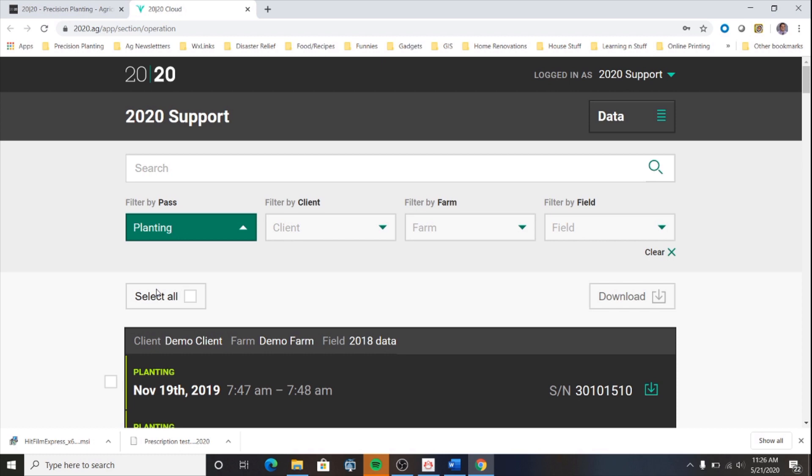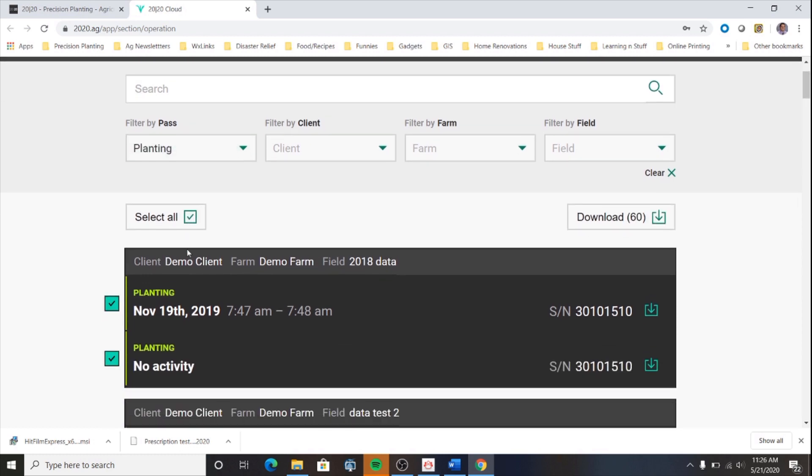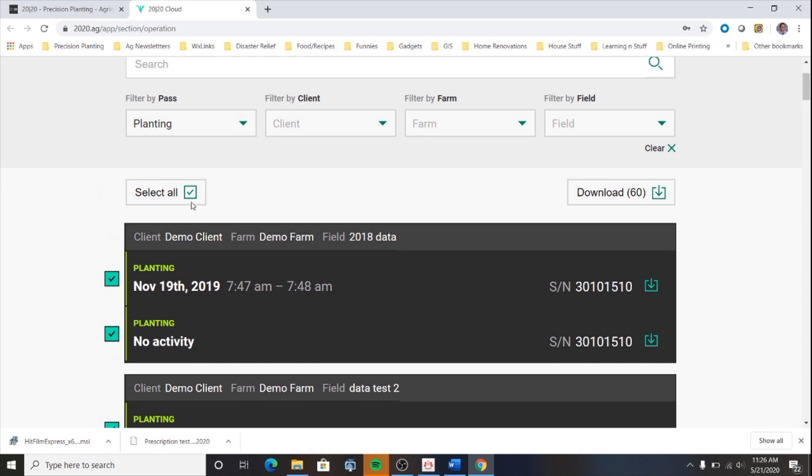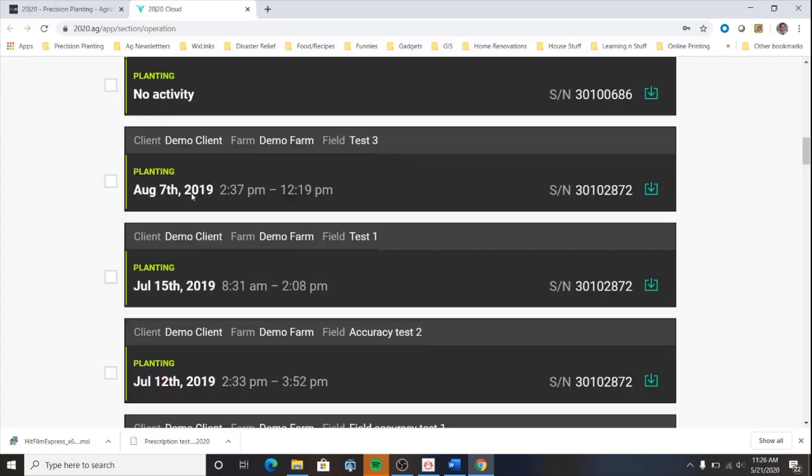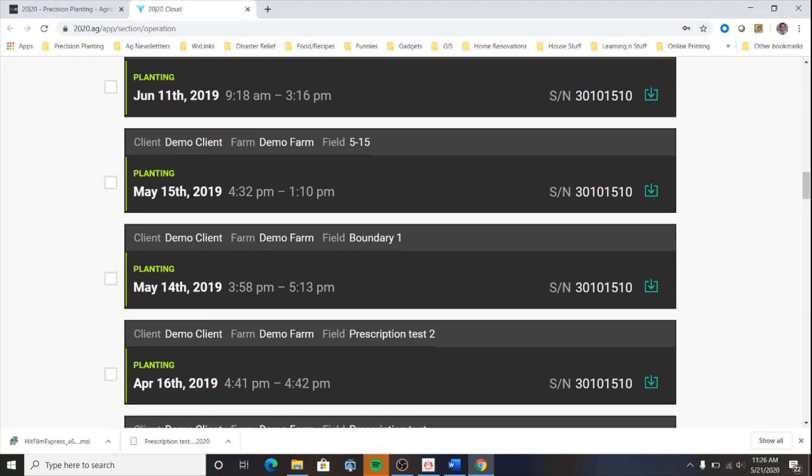Now you can either select all data here to download all files that are on this page or you can select a subset of this data. I'm going to scroll down and choose just one field.